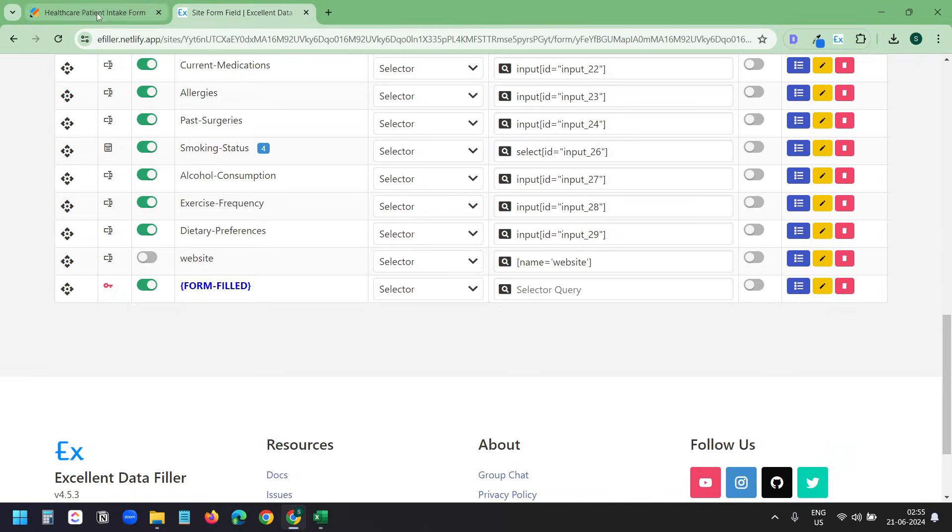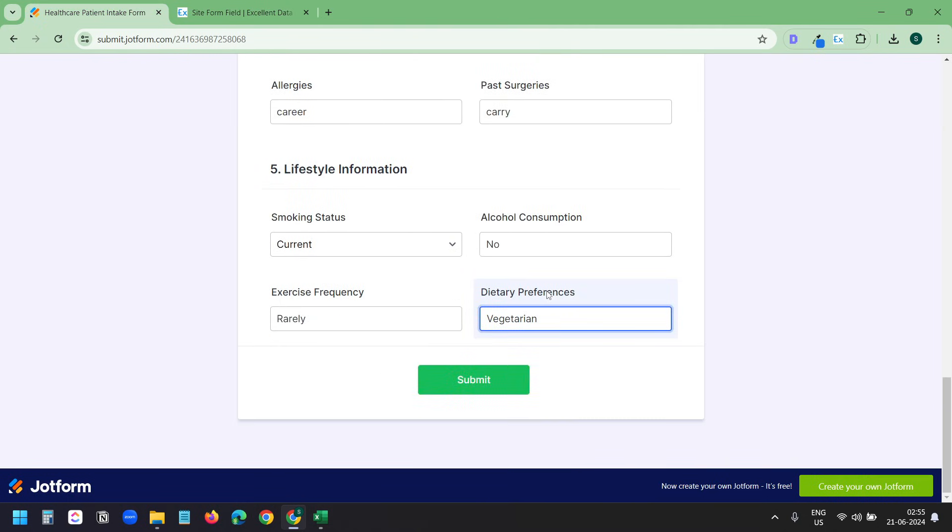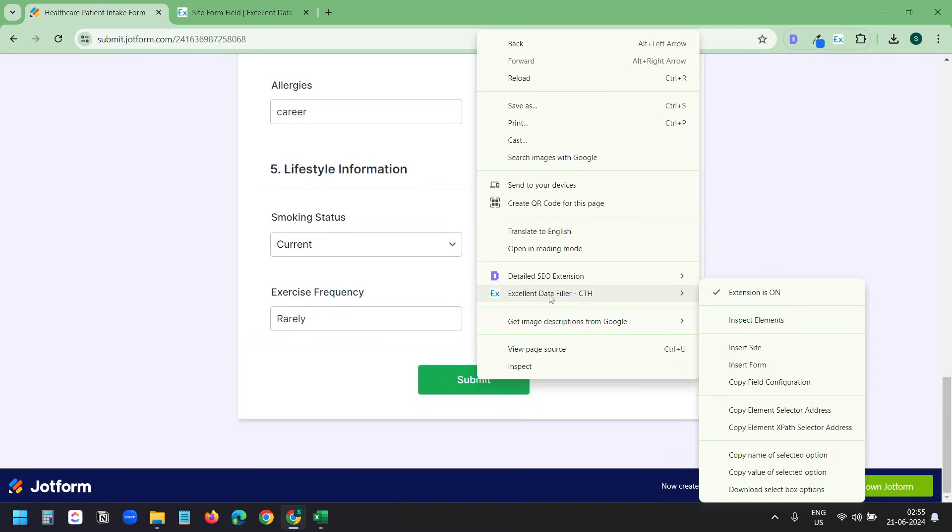I'll go to the Form. Here I'll right-click on the Submit button. Under Excellent Data Filler, I'll select Copy Element XPath Selector Address. I'll click on Allow.